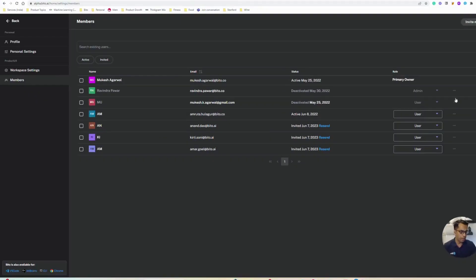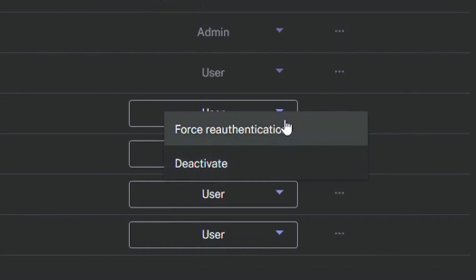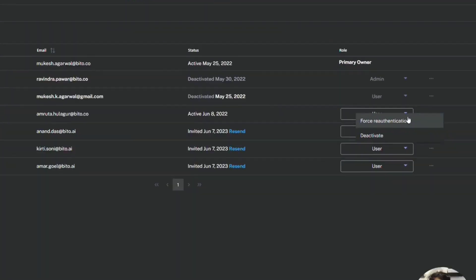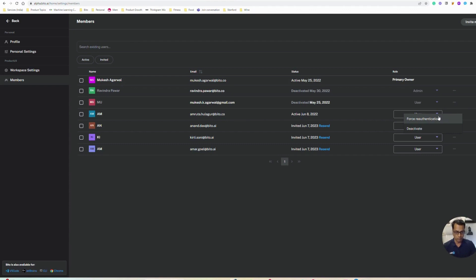In addition to that, there are things like you can force re-authentication if you want a user to re-authenticate for either security purposes or to manage account access.